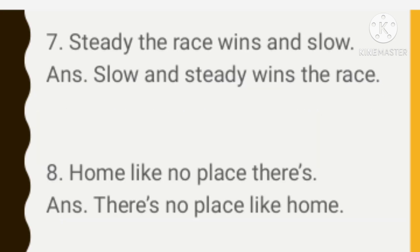The seventh one is 'steady the race wins and slow.' The correct sequence is: slow and steady wins the race. The Hindi proverb is 'dhimi aur sthir se hum koi bhi race jeet sakte hain.' The eighth one is 'home like no place there's,' and the answer is: there is no place like home. Koi bhi jagah hum ko humare ghar se pyaari nahi hoti hai.